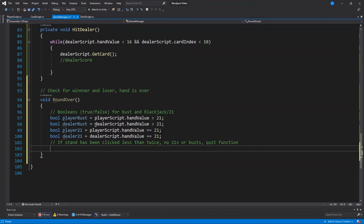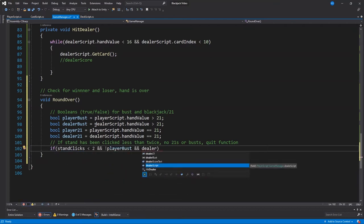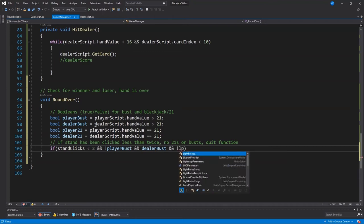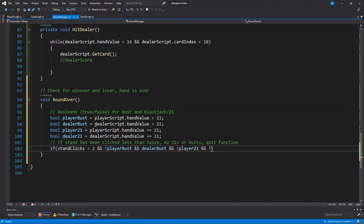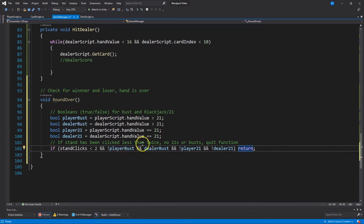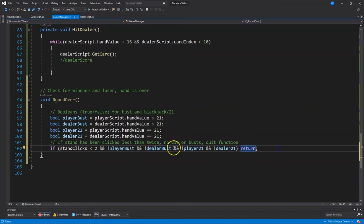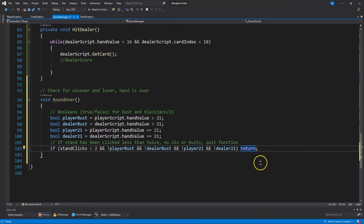So what I'm stating here is if there is no blackjacks, no busts, stand's only been clicked once, quit this function because the game or the round is definitely not over. So the way I'll do that. So I could have arranged this a few ways, but I thought it was most clear if I put the negation right in front of each variable. So not player busts, not dealer busts, not player 21, not dealer 21, and, and, and. All of these things have to be true for us to exit this function. And if that's true, then the round hasn't ended. We need to get out of this function. So I just return to get out.